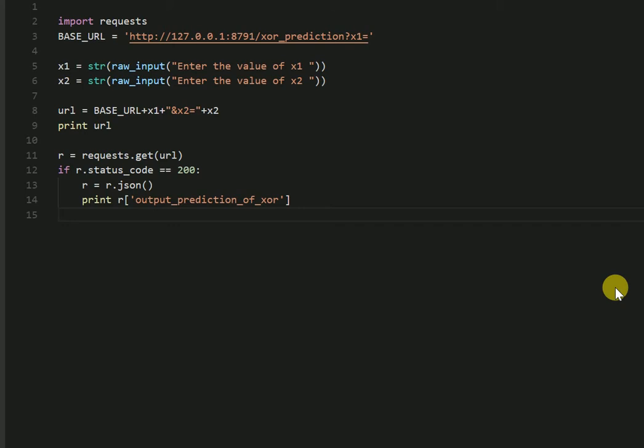Now our variable, as you can see in line number 11, would save the response after you hit the API. If the hit was successful you get the status code as 200, which is what you check in line number 12. You JSONify the response and since our value is stored in the output prediction key, you print the value out.